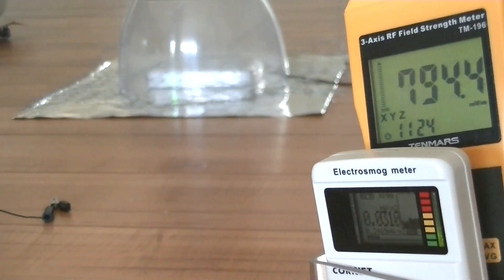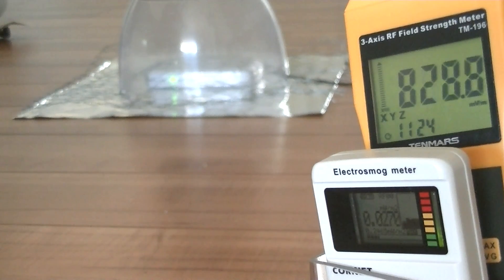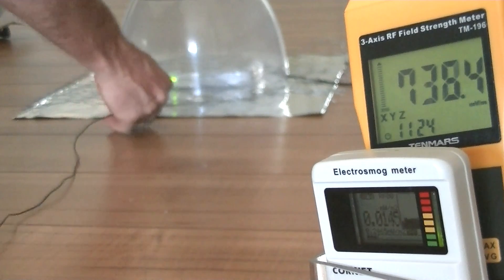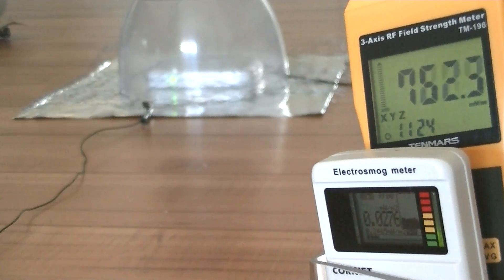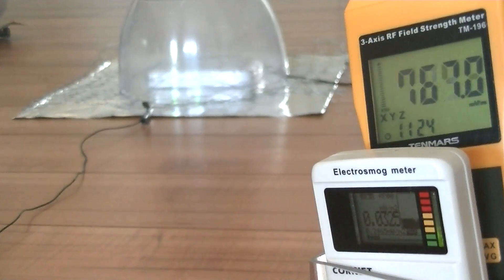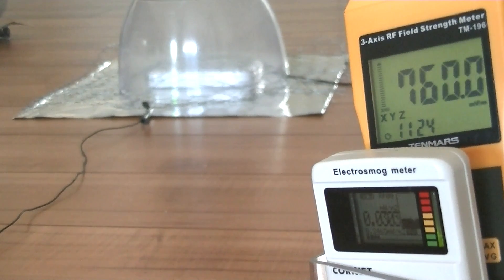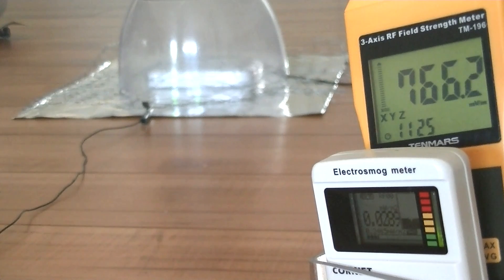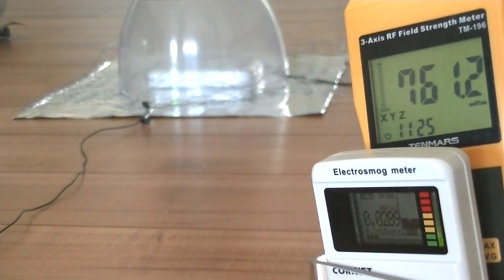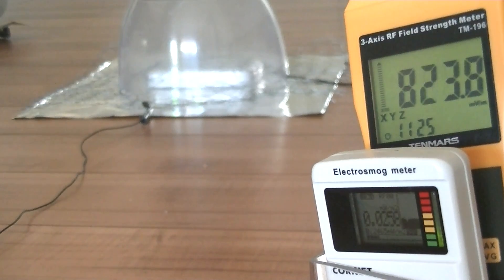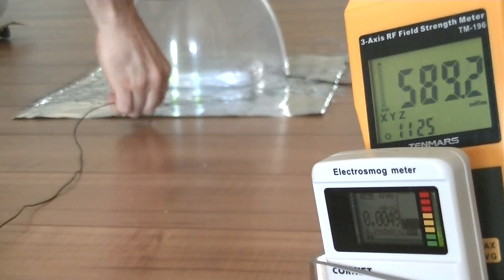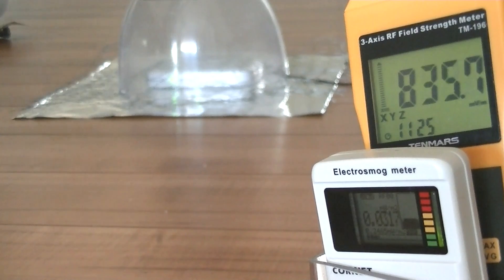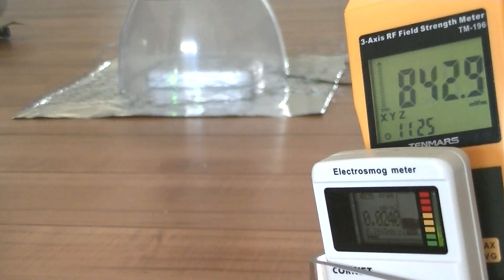Now we're going to see if we can get the reading to drop by connecting a grounding cable to it. This grounding cable goes out to my garden to an eight-foot non-electrified ground rod. I don't really see much of a difference, and that's my conclusion with grounding around 2.4 gigahertz Wi-Fi units. The ground cable doesn't really seem to do anything.